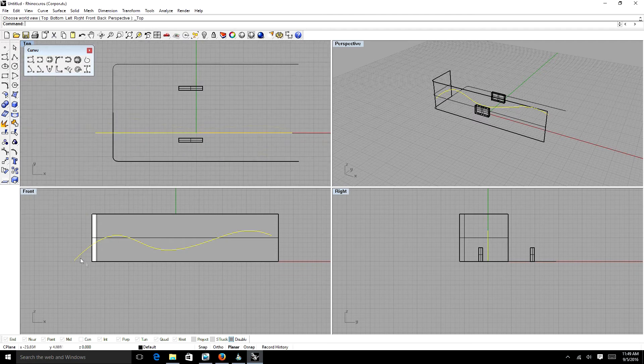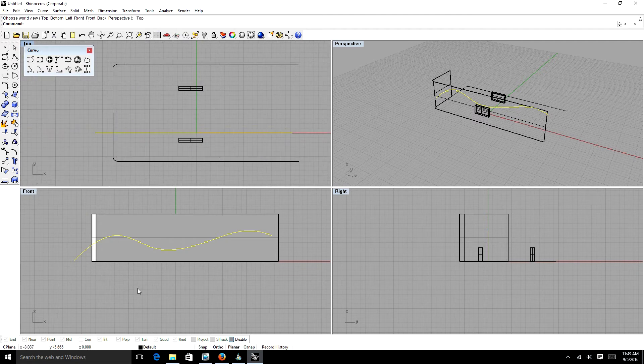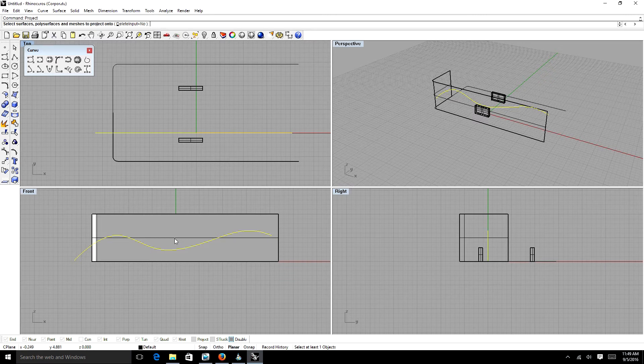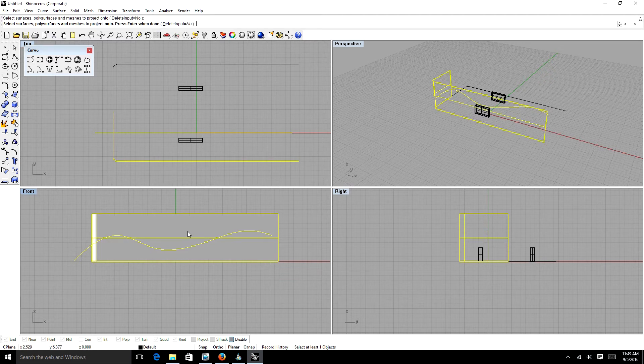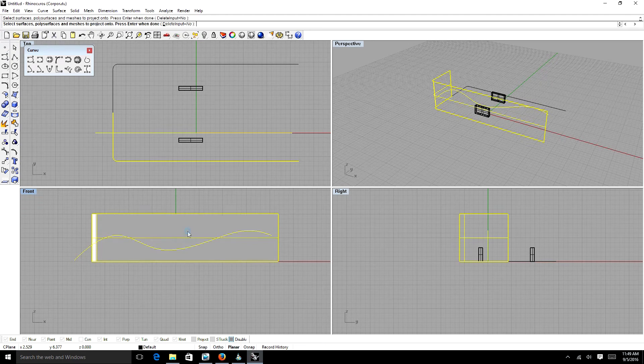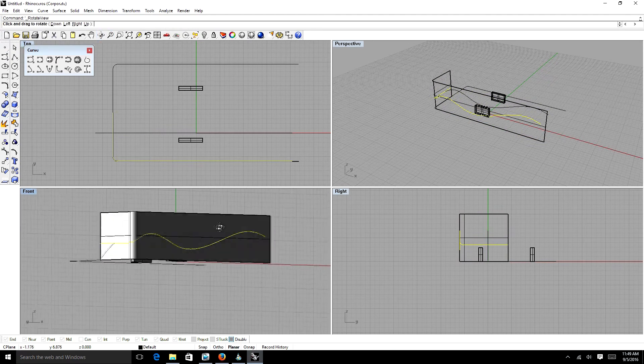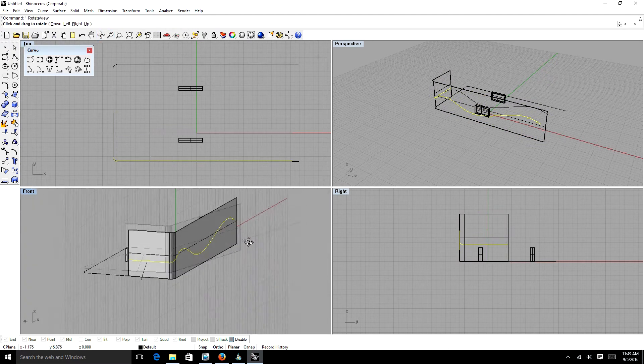Let me redo this here. So going back to our front view, we can take this line and we can project it. And if we select our surface that's in back of it or front of it, which is this surface, it will project that line onto the surface. How amazing, huh?